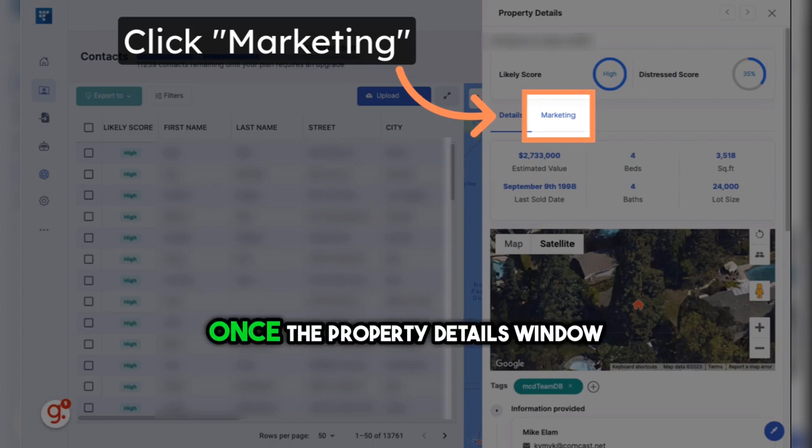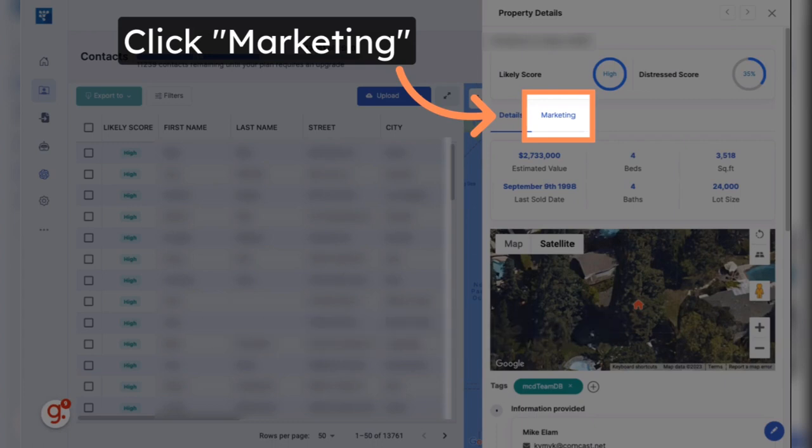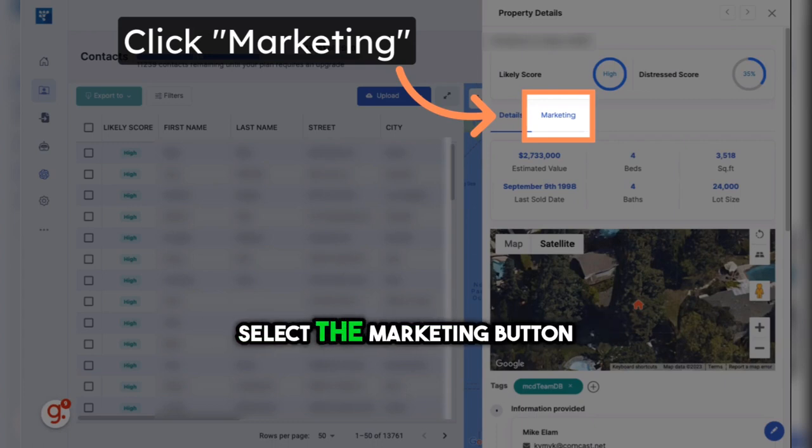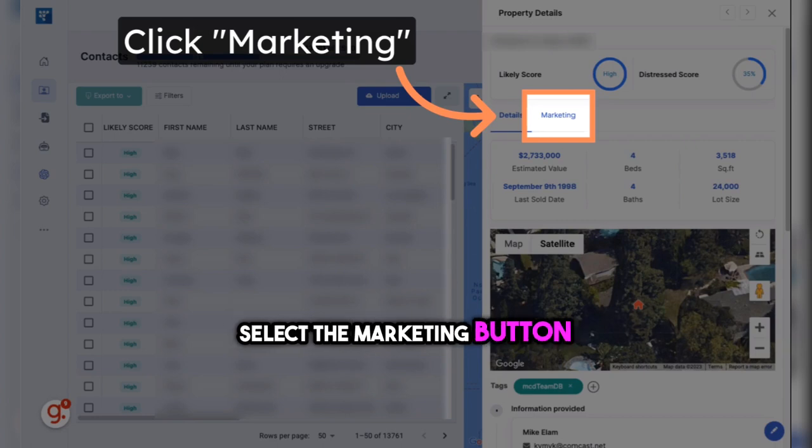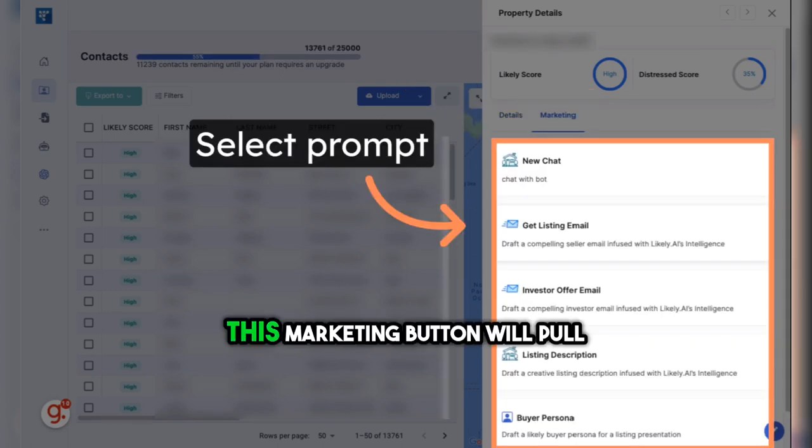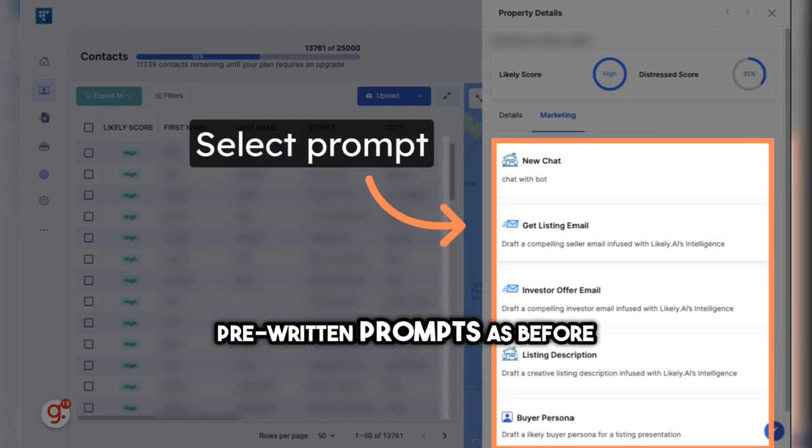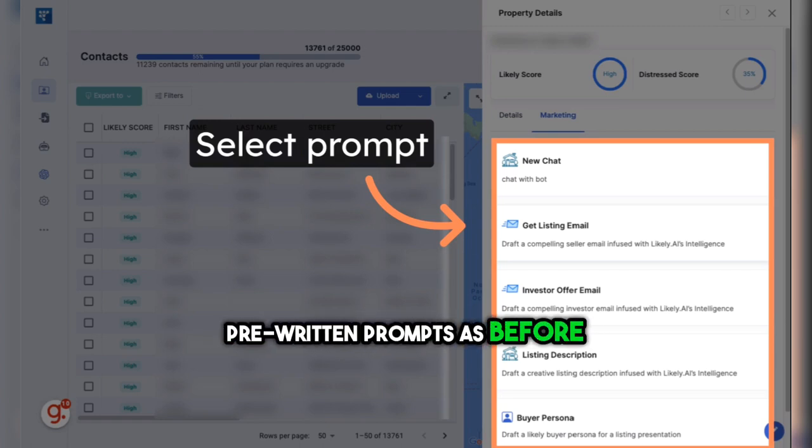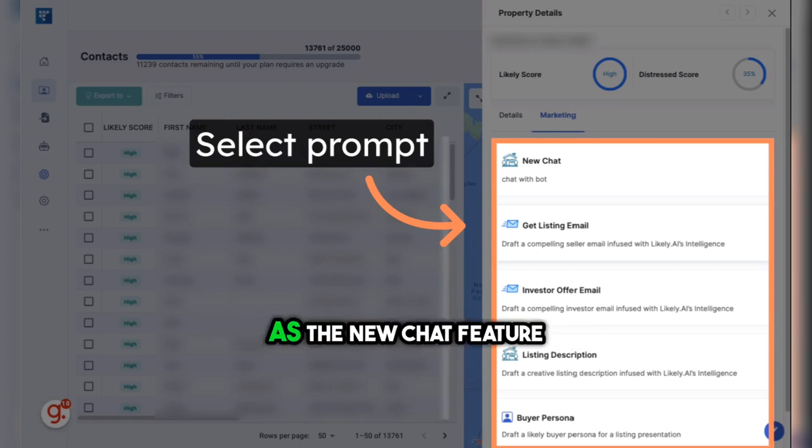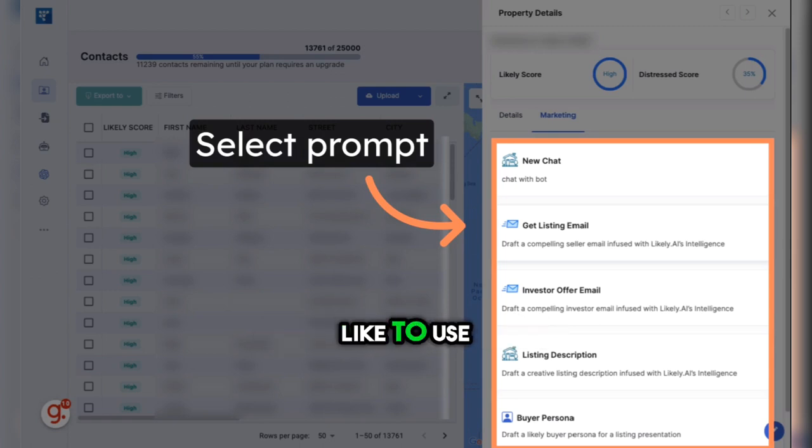Once the Property Details window has opened on the right, you'll want to select the Marketing button. This Marketing button will pull up the same four pre-written prompts as before, as well as the new Chat feature. Select the one that you'd like to use.